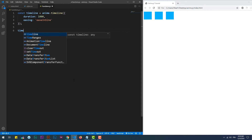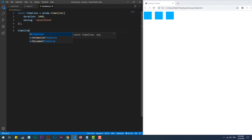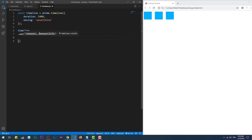To add an animation to the timeline, we need to use the add function and set the different properties as we usually do within the anime function.